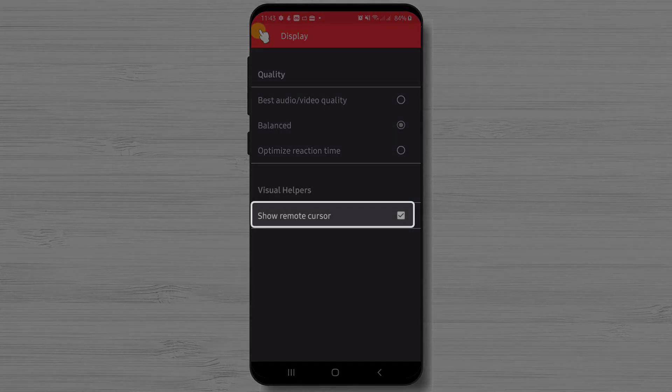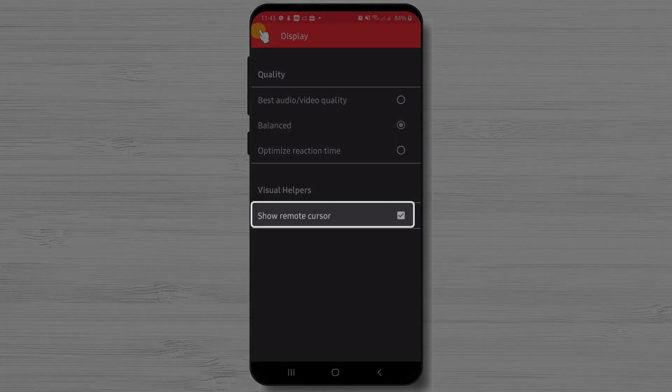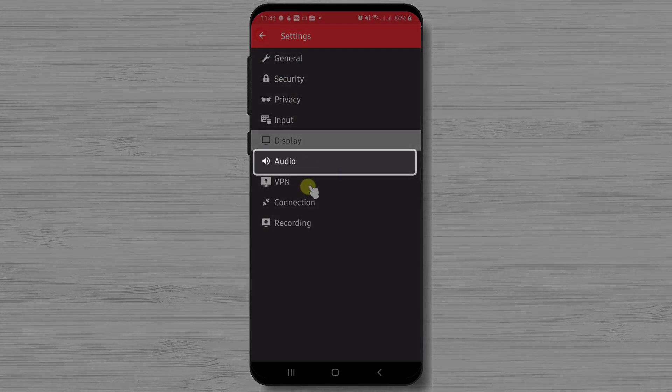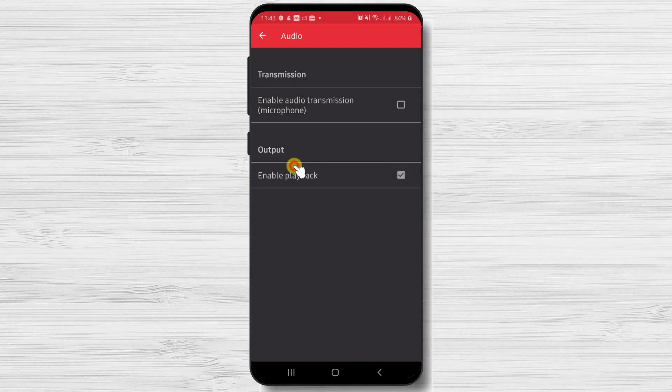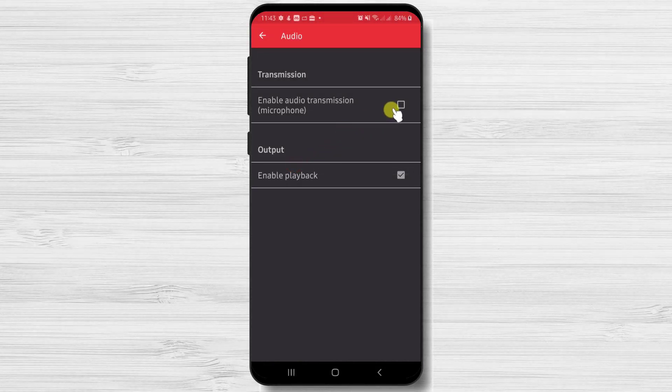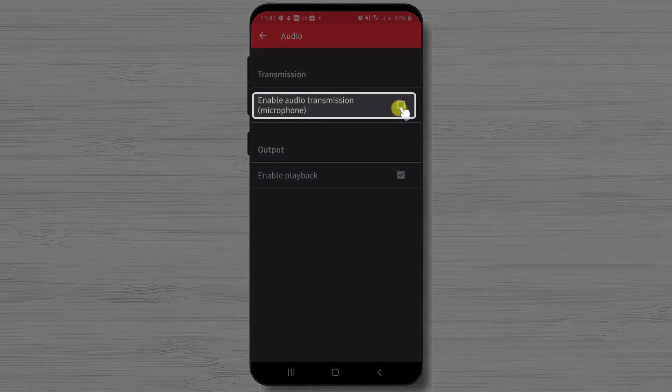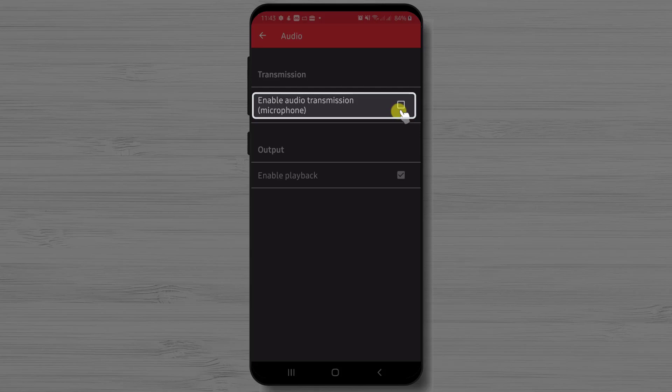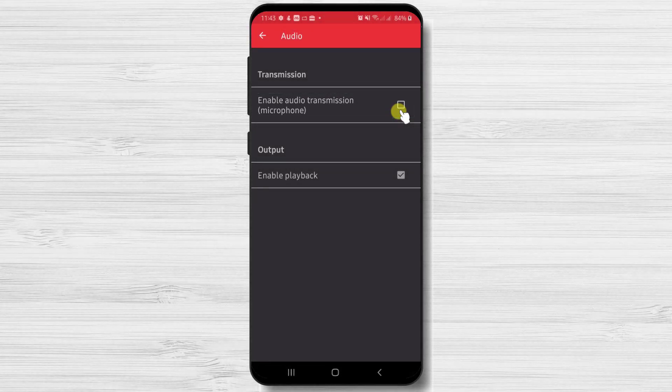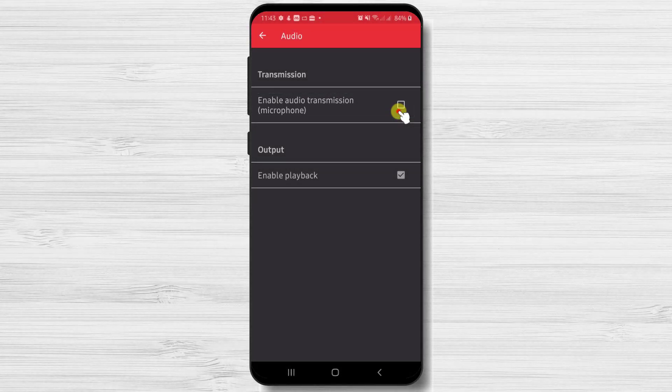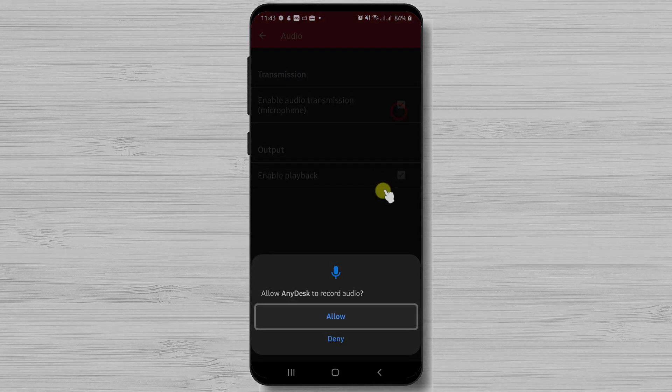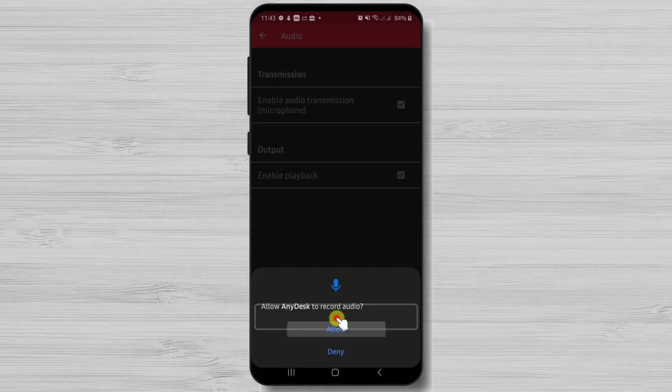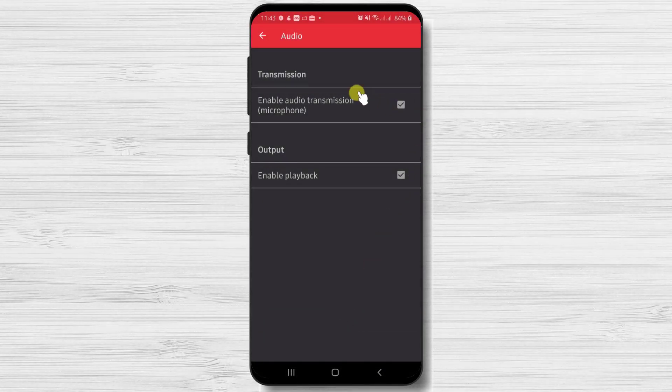Also, we have the option to see the remote cursor on the device we connect to. Now let's tap on Audio. Here we have two important features. If we wish so that the person who connects to hear what we hear on the microphone on the device, we can enable this. If we have checked this, we will need to allow permission to AnyDesk to record audio.